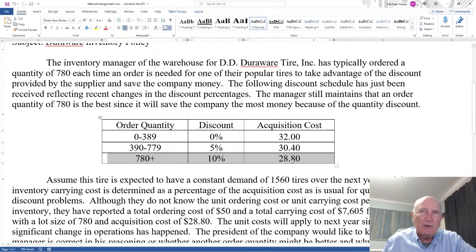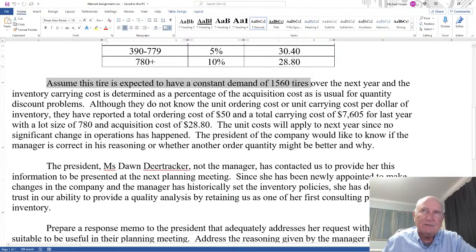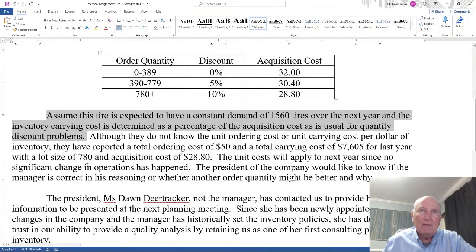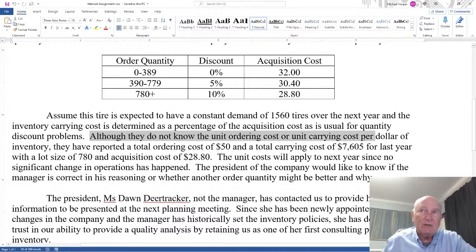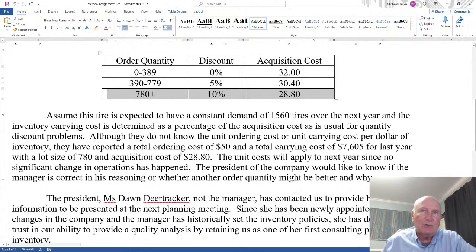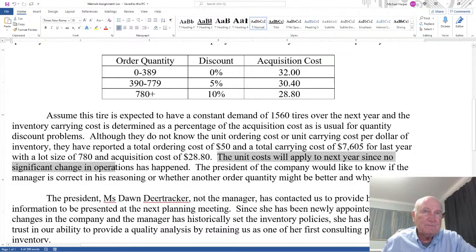So you can see what the manager says — you do save the company quite a bit of money. This tire is expected to have a constant demand of 1,560 tires over the next year, and the inventory carrying cost is determined as a percentage of the acquisition cost, as is usual for quantity discount problems. Although they do not know the unit ordering cost or unit carrying cost per dollar of inventory, they have reported a total ordering cost of $50,000 and a total carrying cost of $7,605 for last year, with a lot size of 780 and an acquisition cost of $28.80. The unit costs will apply to next year since no significant changes in operations have occurred.